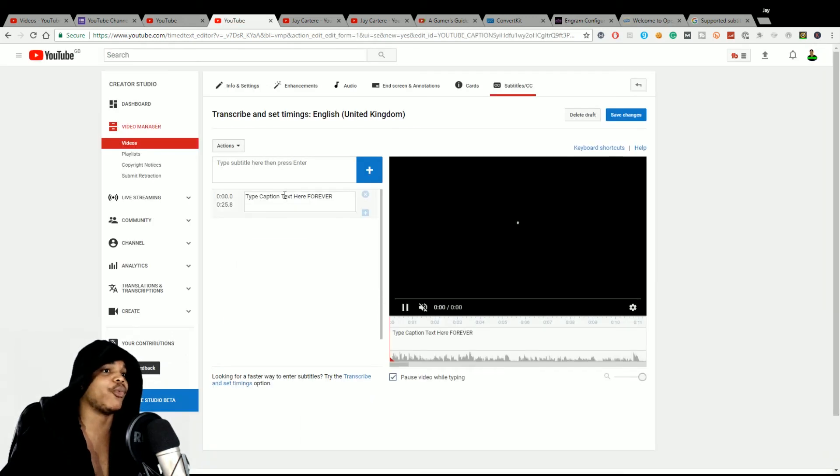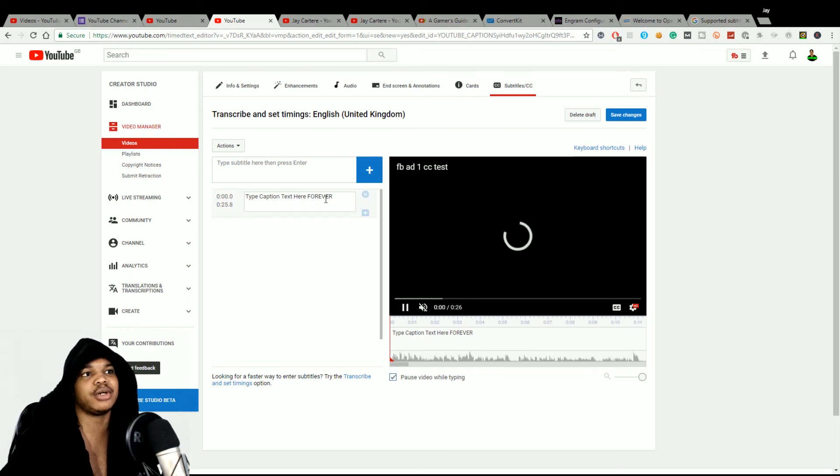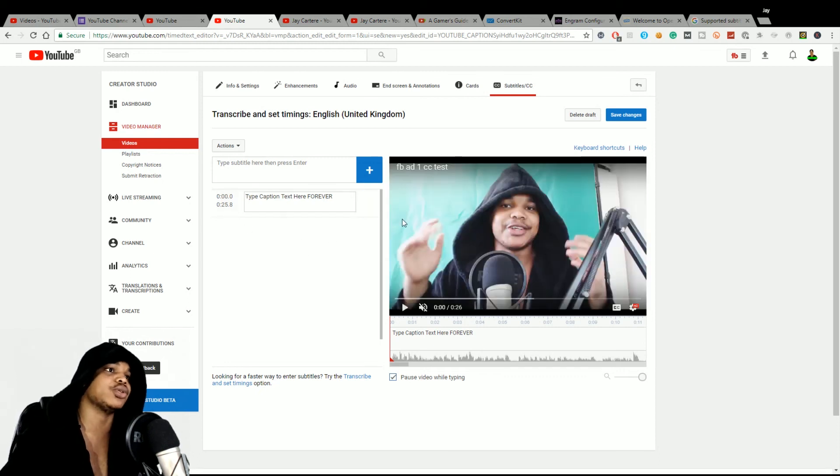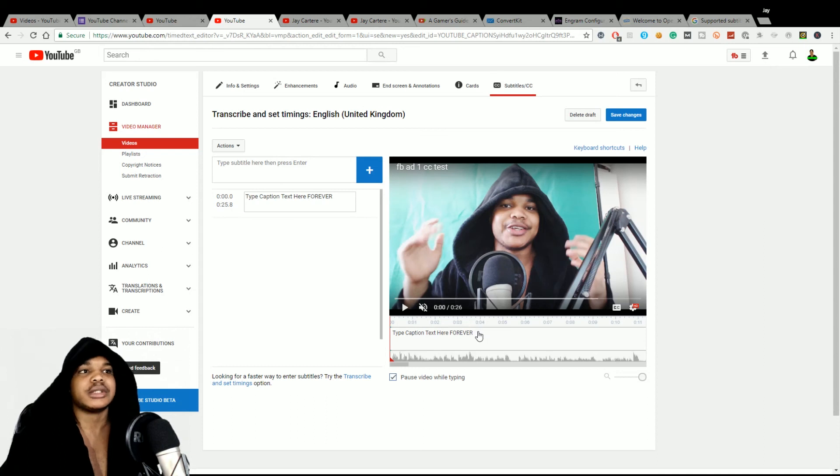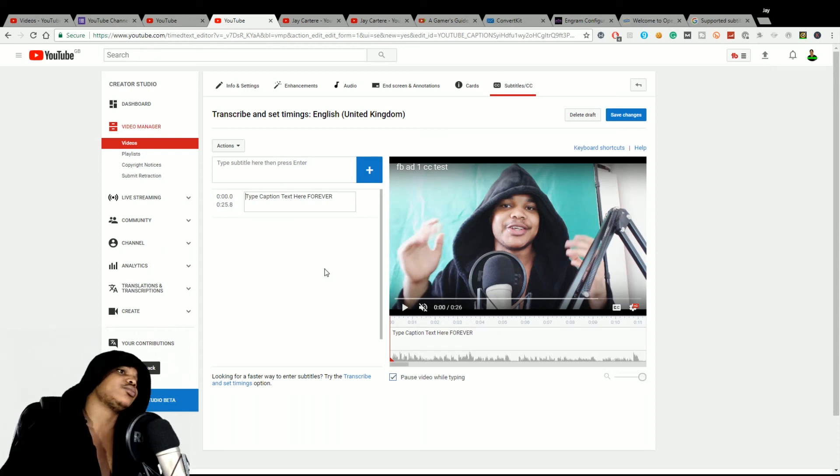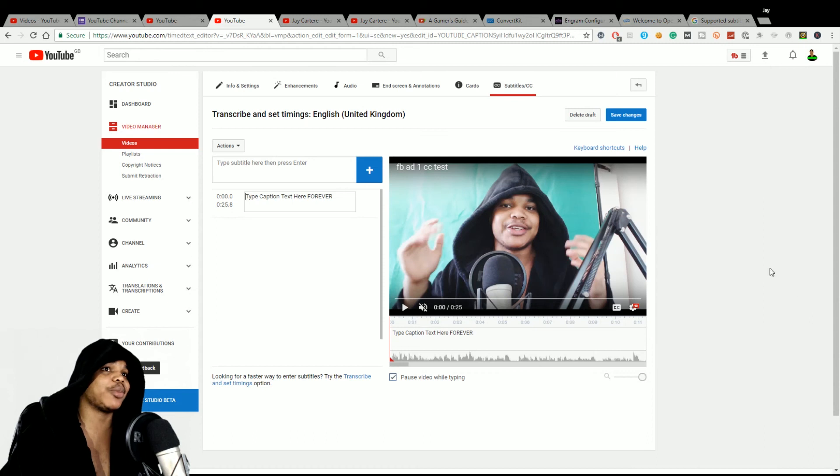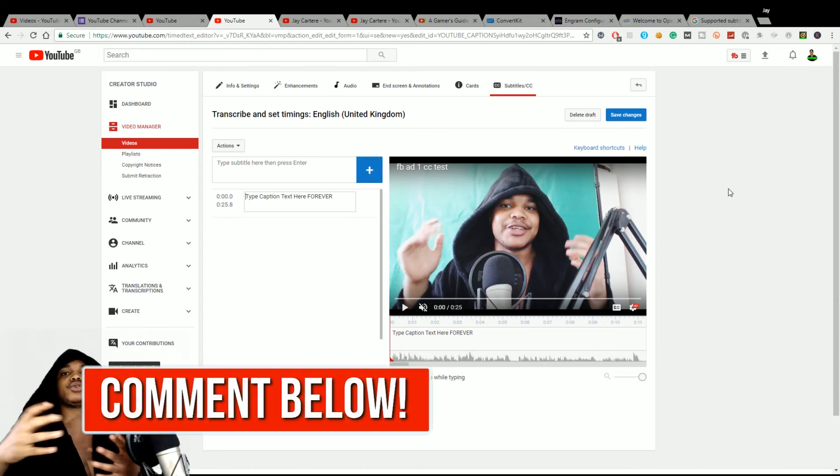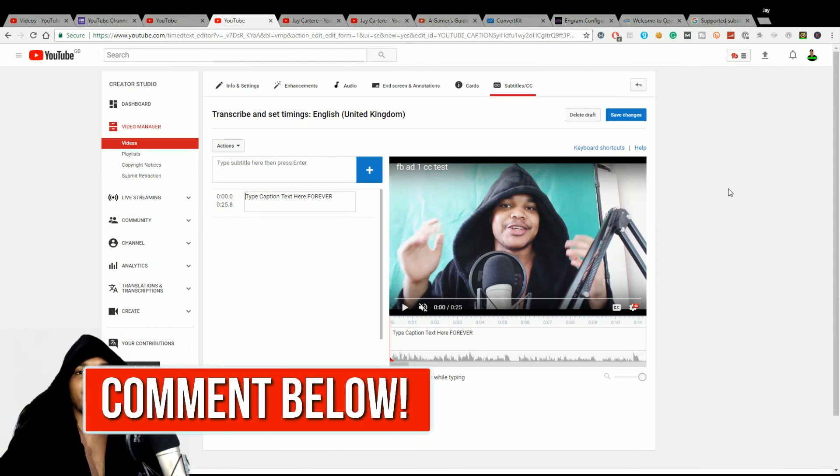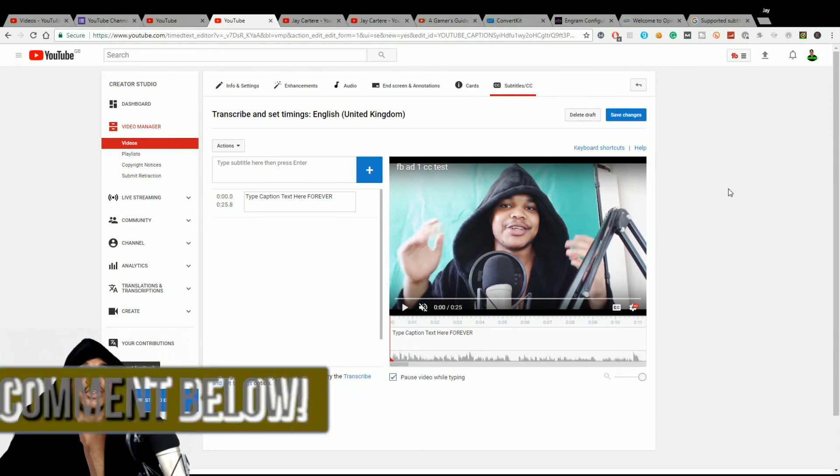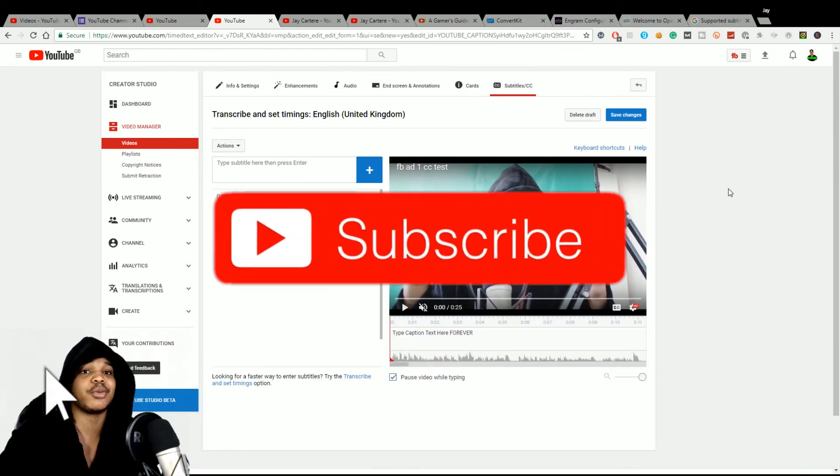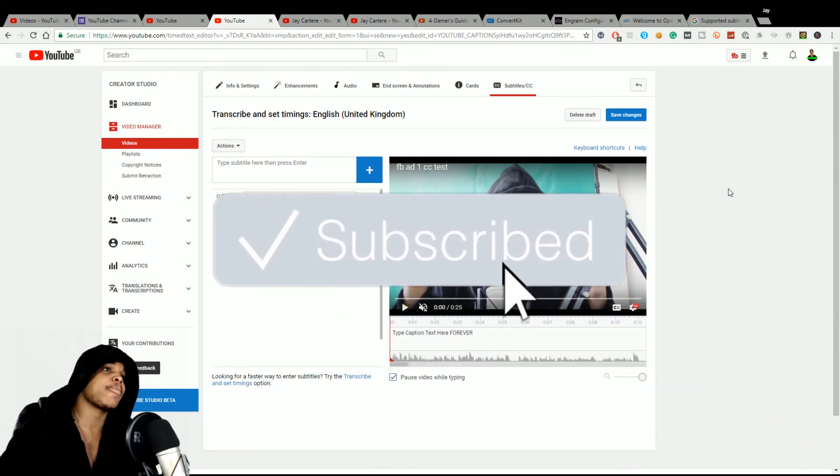And then we're done. Like, the captions are uploaded. You can still edit using YouTube and kind of make sure that everything's cool and everything's in the right place. But there you go, that's how you use captions in Adobe Premiere Pro. That's how you set up your closed captions for YouTube using Adobe Premiere Pro.